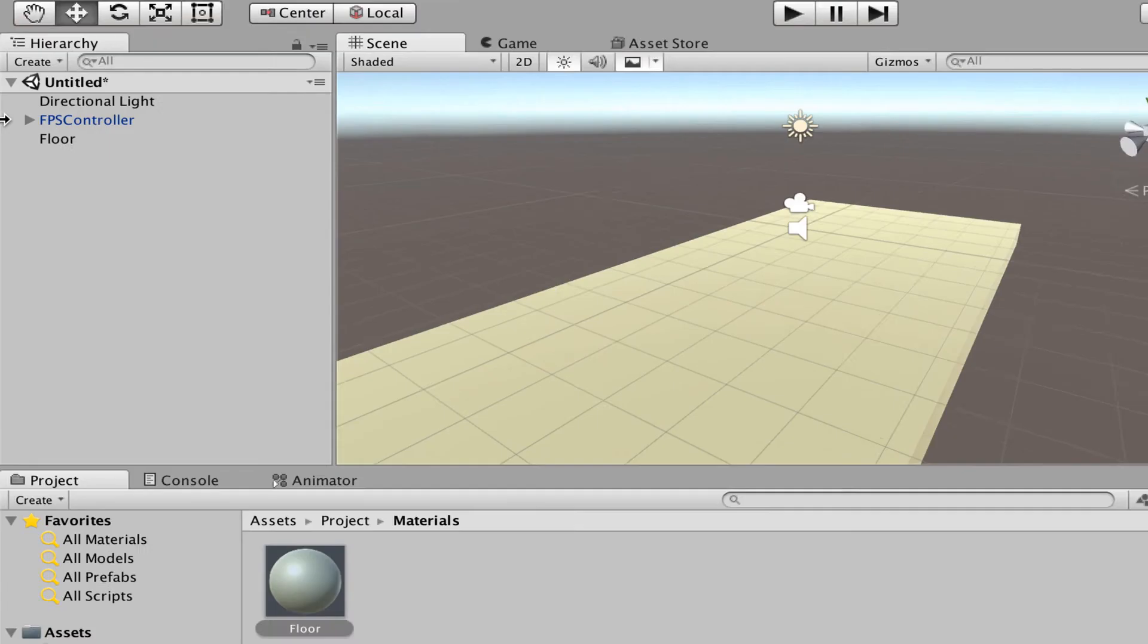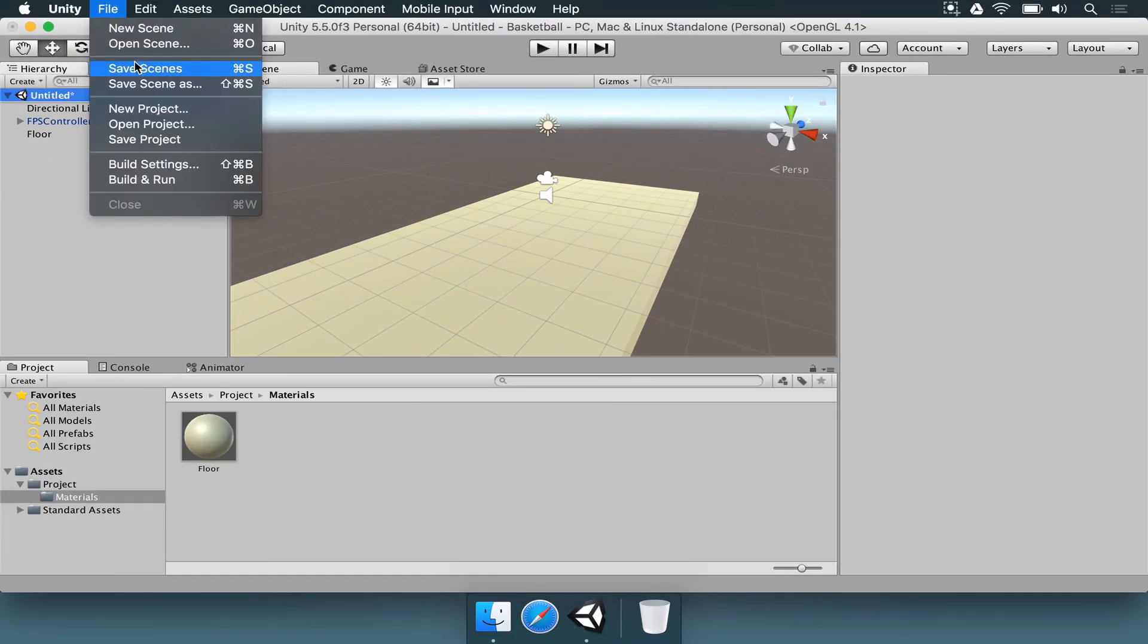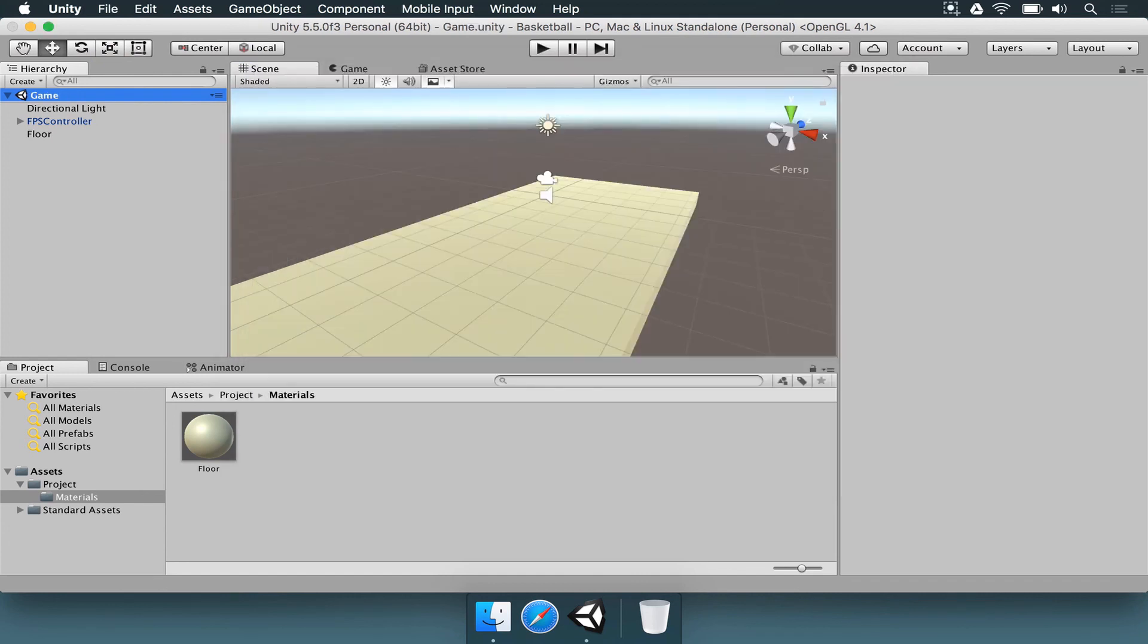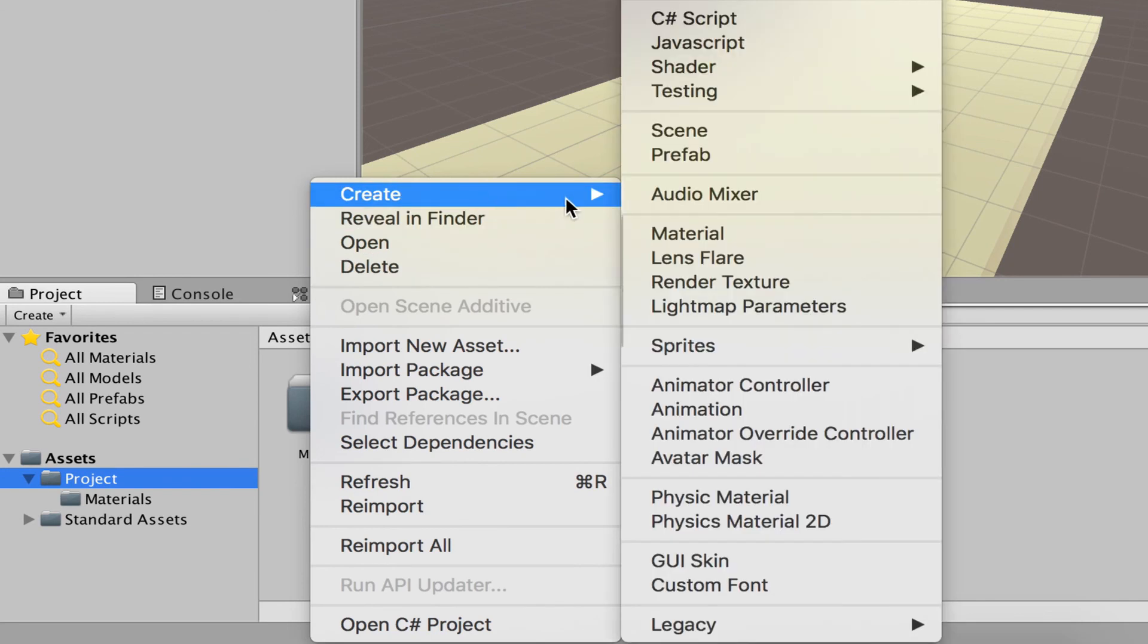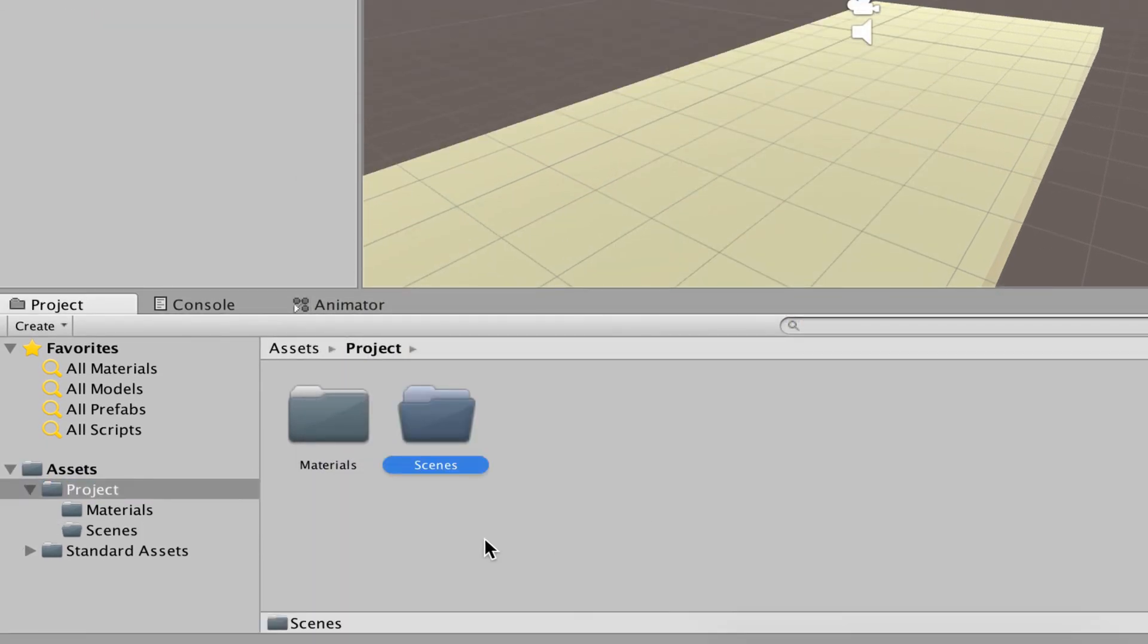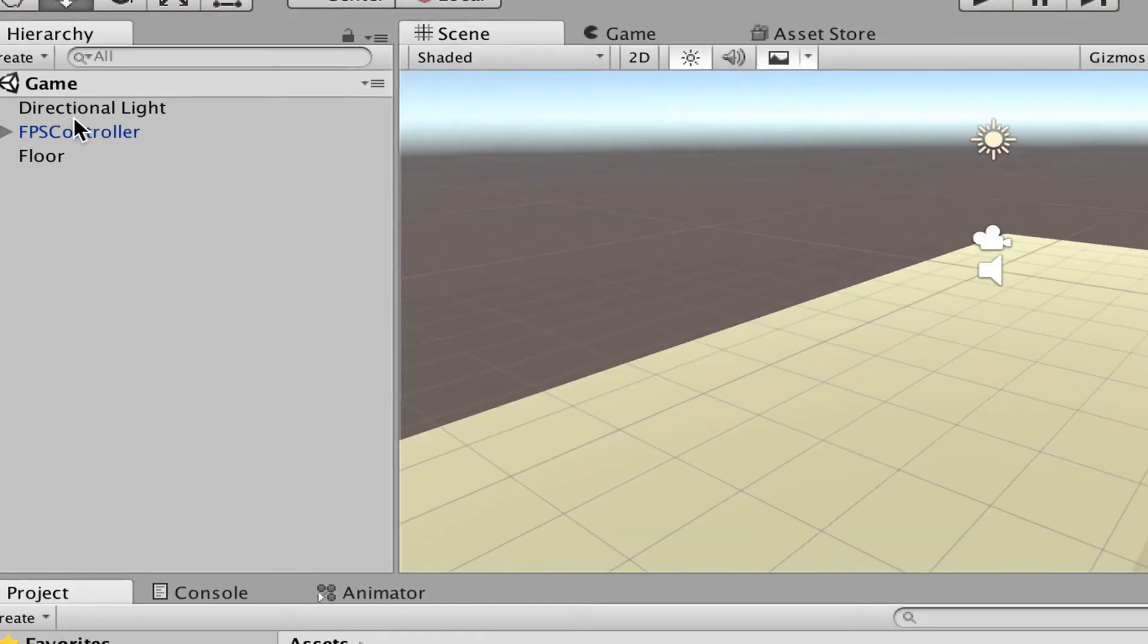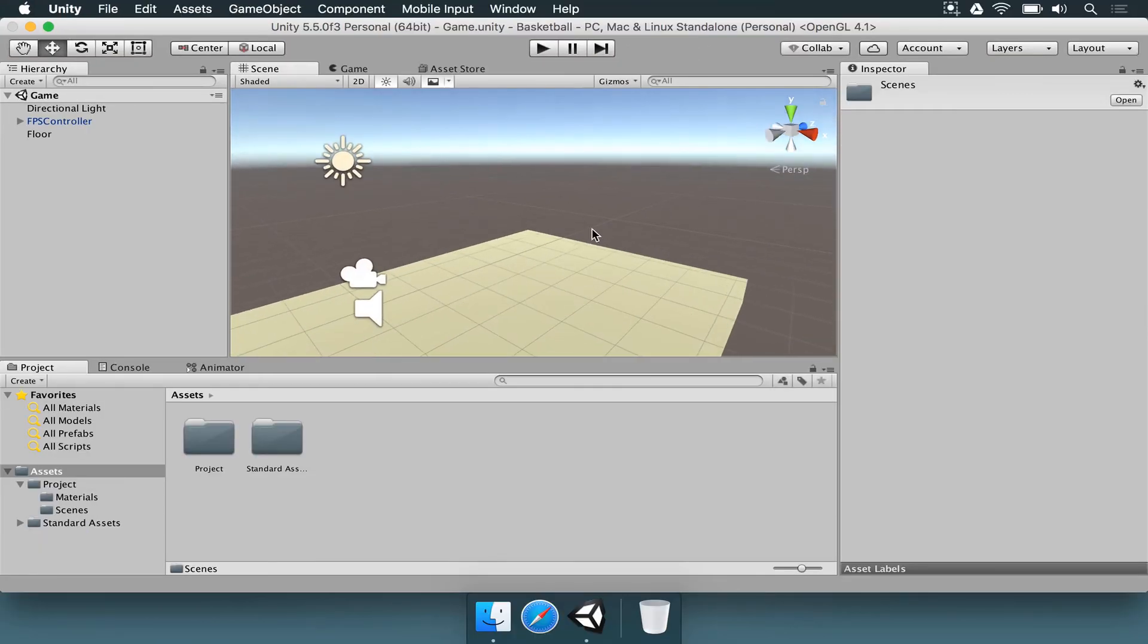Right now it says untitled with an asterisk. It means that we changed something and we didn't save it. Now we're going to hit file, save scene, and we're going to name this game and hit save. If you go to the assets folder, you're going to see that game is here. So let's improve this. We go to the project folder, make a new folder called scenes. Now in the assets folder, we grab the game and drop in the scenes folder. Everything is saved. We're not going to lose anything. We can move on to the next lesson.